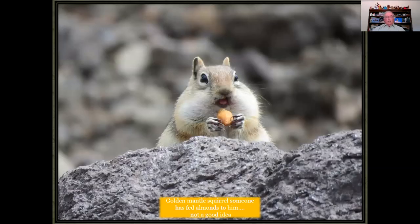And we also have golden mantle squirrels. Unfortunately, someone fed this little guy a bunch of almonds, so you can see his cheeks are stuffed — which is not a good idea to feed the wildlife. It really harms them because if they get used to people feeding them, there's going to be an issue in the winter months when there's no food source available, and they'll be hard pressed to make it through the winter.